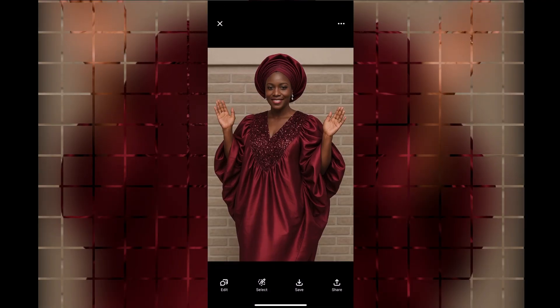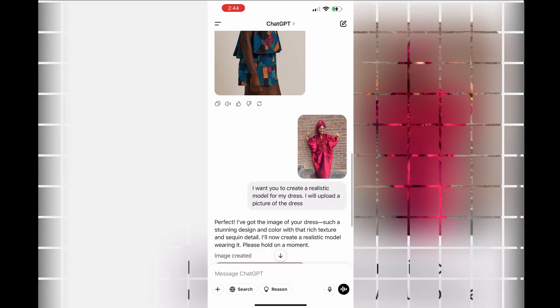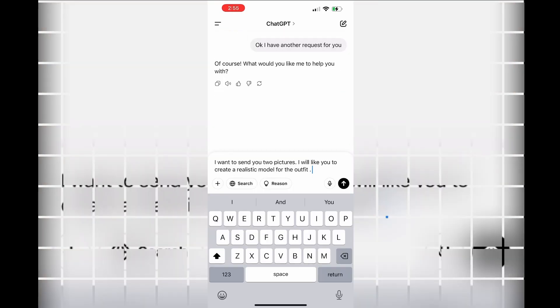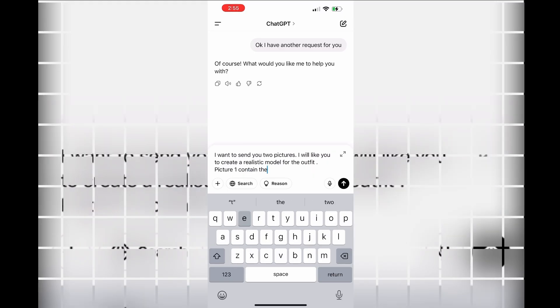You just need to get your prompt right and the AI is going to do that for you. Another thing you can do with this is maybe you created a top...